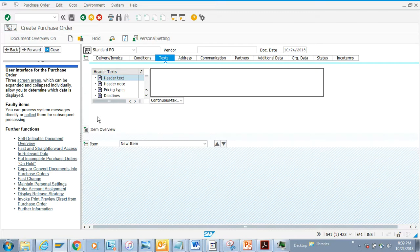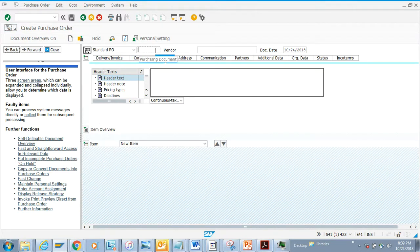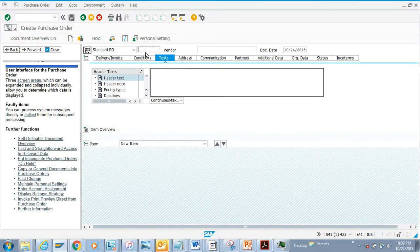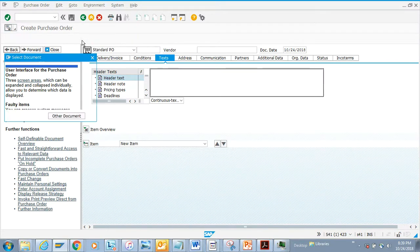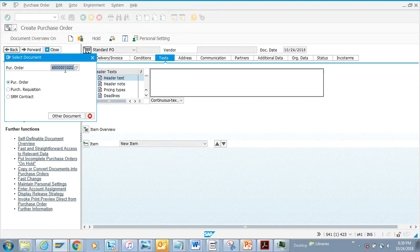Here we are going to search what type of purchase order is there. We are going to click on 'Other Purchase Order' and we have a purchase order already created. This is a stock transport